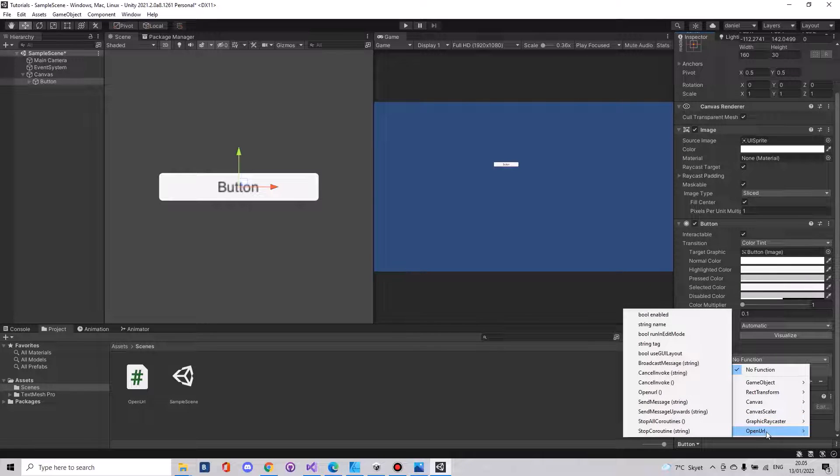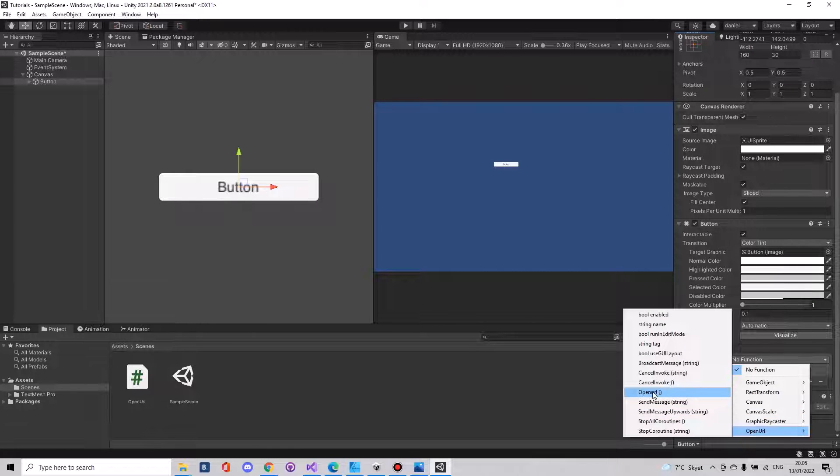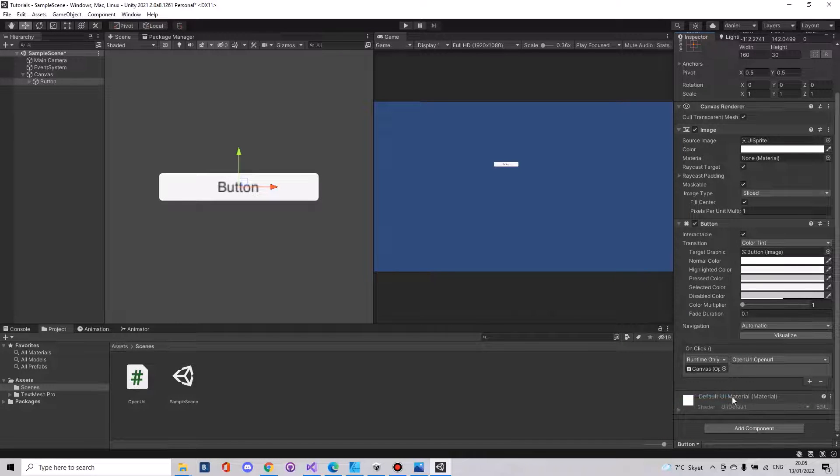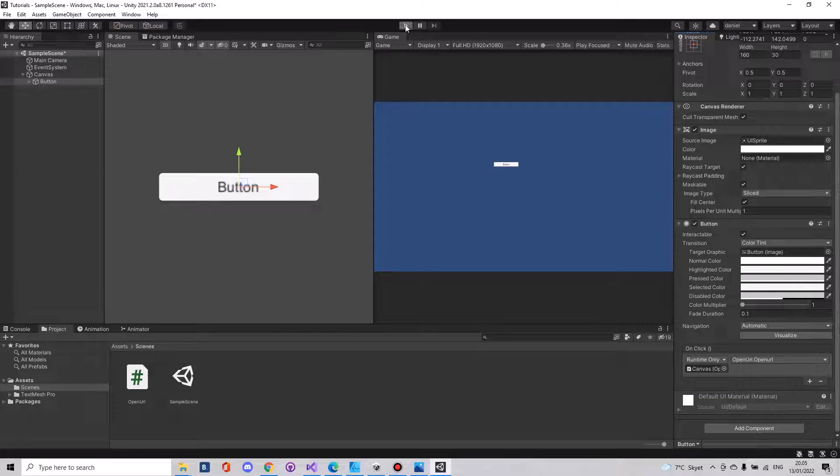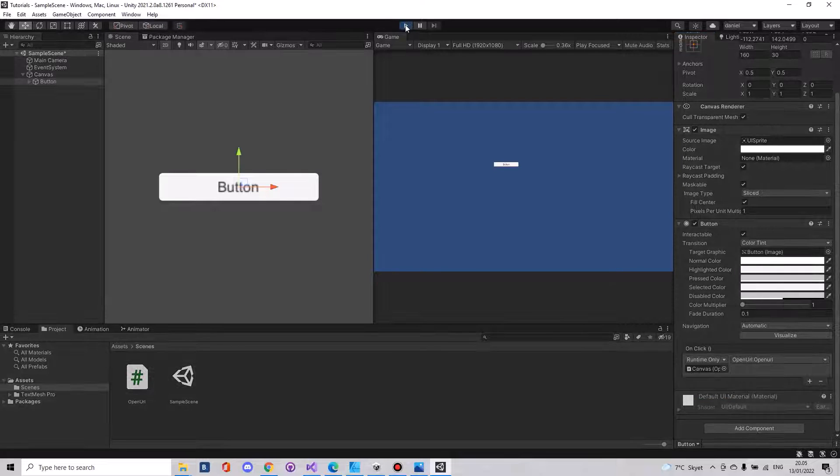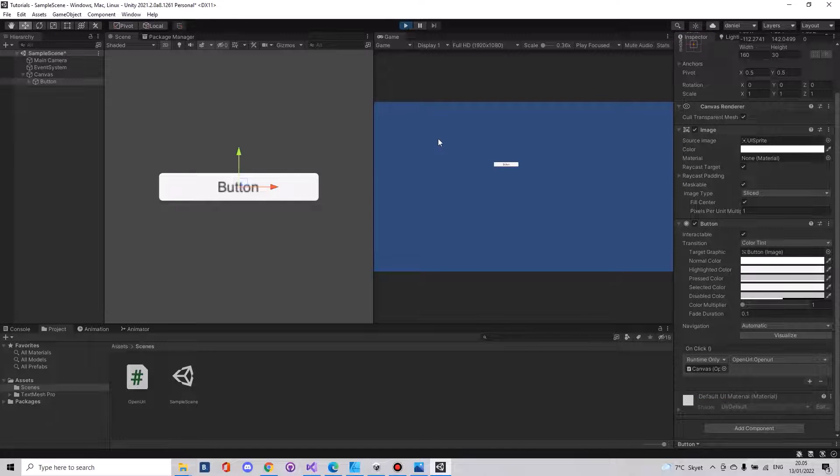So now when you hit the play button and you press the button it will open Google.